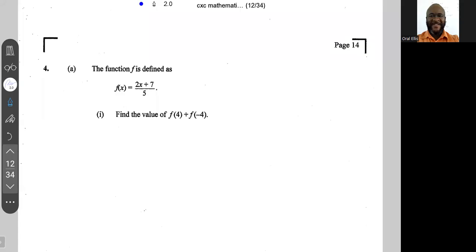Alright, so January 2020 question number four. The function f is defined as f(x) = (2x + 7) / 5. It is asking us to find the value of f(4) plus f(-4). So for f(4), wherever I see x I'm going to put 4.